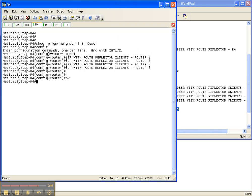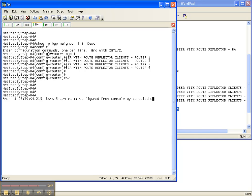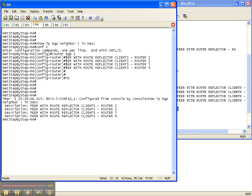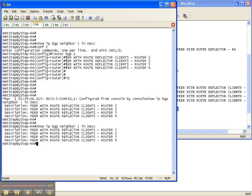And now I did a show IP BGP neighbor pipe include description and now there's all the descriptions.